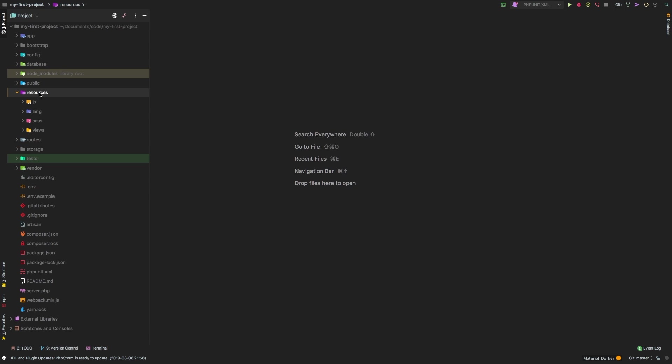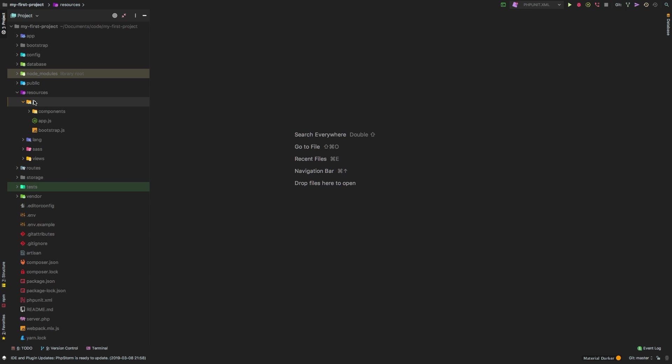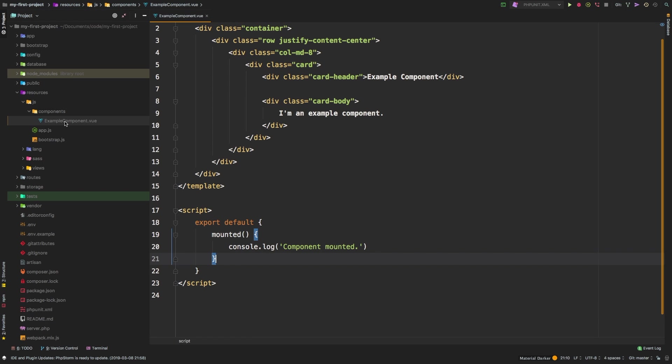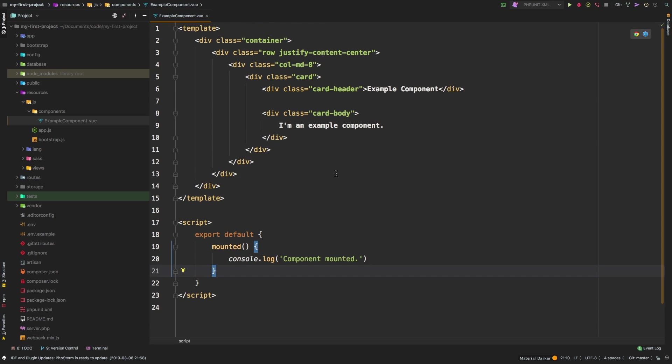We're not going to be able to touch on any of the advanced things that Vue can do. All I want to do is create a simple component based off of the example component that actually ships with Laravel. So let's take a look at that right now. If we go into resources, JS, and then components, there is this example component.